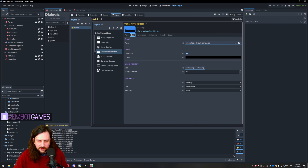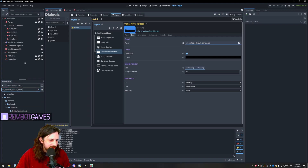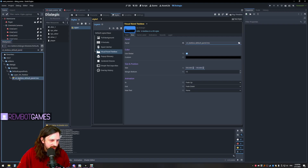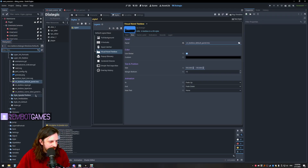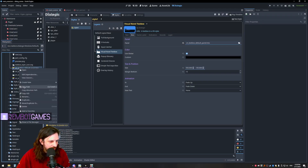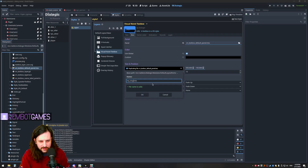I've gone into the visual novel text box panel inside Dialogic styles, and you can see the default is 'vn_text_box_default_panel.tres'. What we want to do is find where that is in the Dialogic game files. I've found it here — I'll clear the search so we can see where it is — then right-click, go to Duplicate, and rename it to 'my_style'.